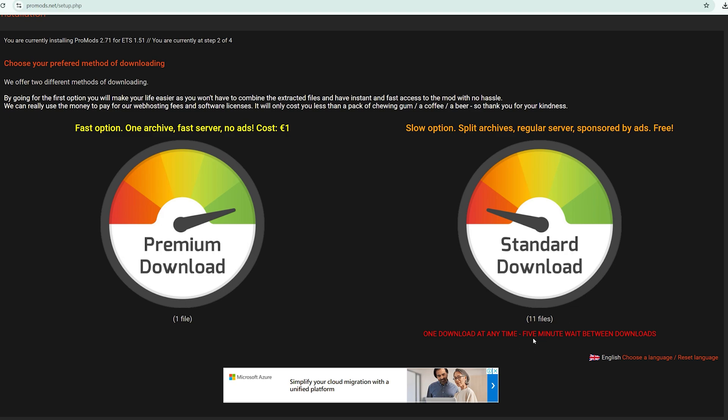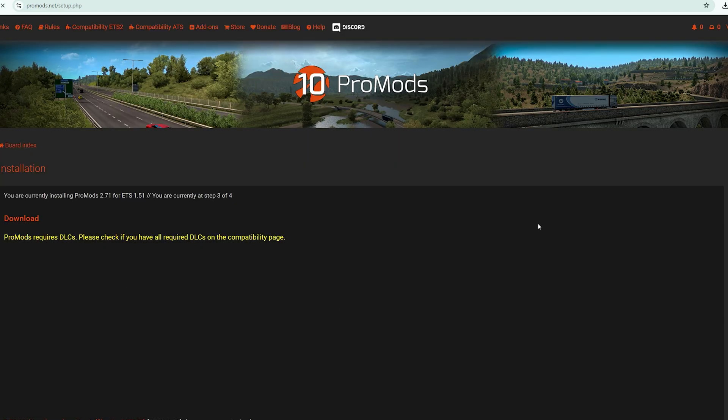It can take a very long time because you will have to wait five minutes in between downloads. If you have money, choose this one. If you don't, go to this one.